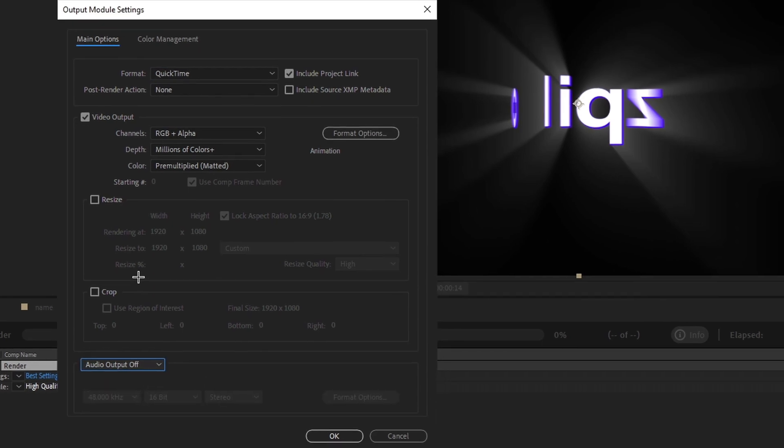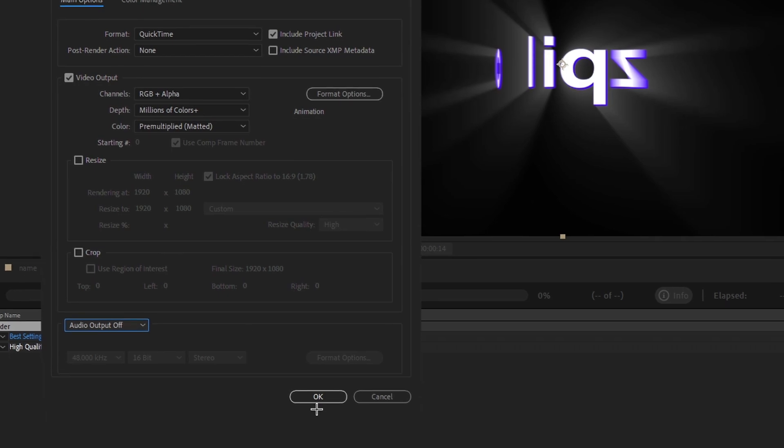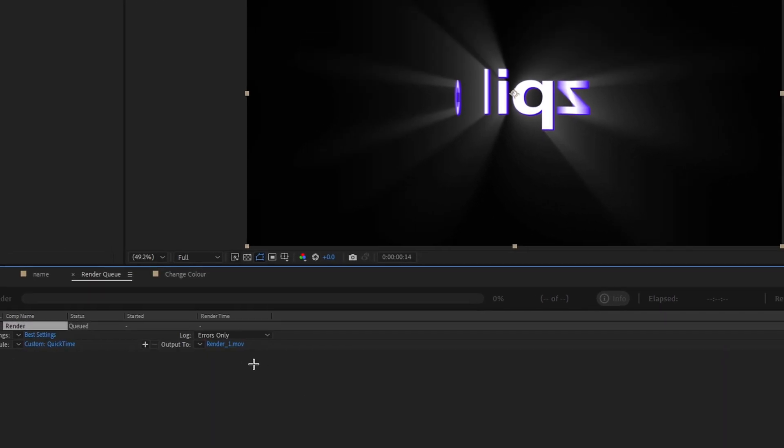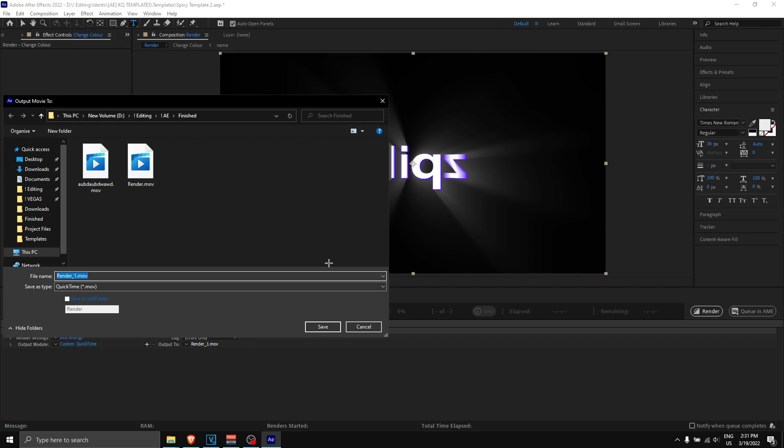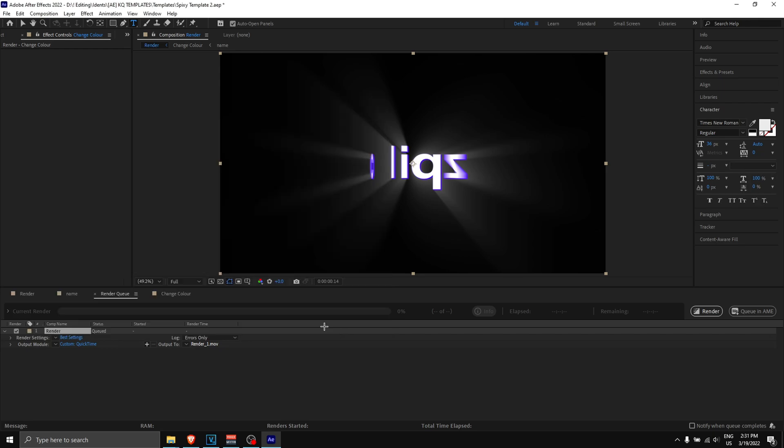This is how my settings look like. I'm going to click OK, and finally I'm going to click on here which says 'output to'—this is basically where your ident will save. I have a folder over here called 'finished,' I'm going to save it over here, I'm going to name it whatever I want, and finally I'm going to click render.